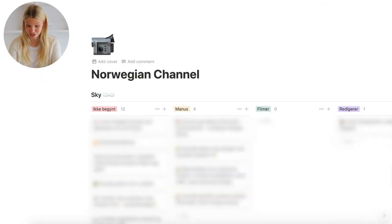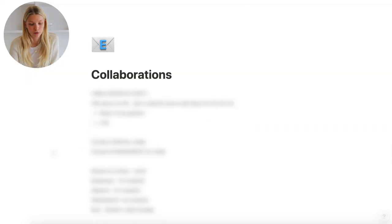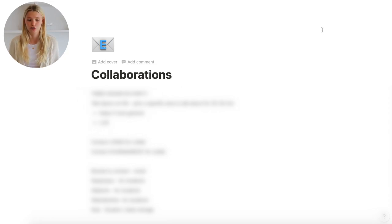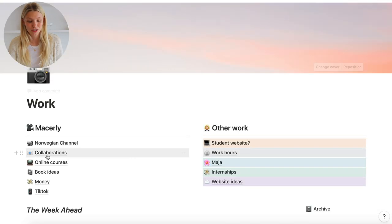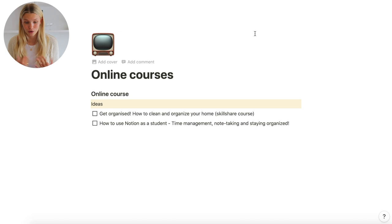That's my whole work dashboard. Let's dive a little deeper into all the pages I have inside this work platform. First we have my Norwegian channel, which has video ideas set up similarly to my English channel. I also have a collaborations page — different brands I wanted to work with and different YouTubers I wanted to collaborate with, just put down on a list, super simple. Next is online courses — just a couple of ideas I had jotted down for an online course, but I haven't really worked on it much.